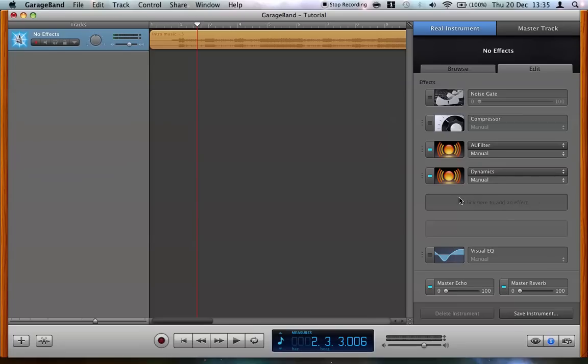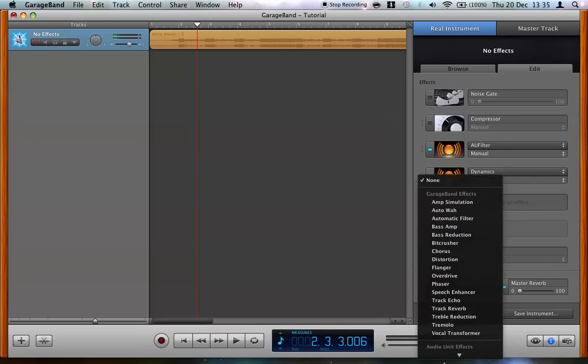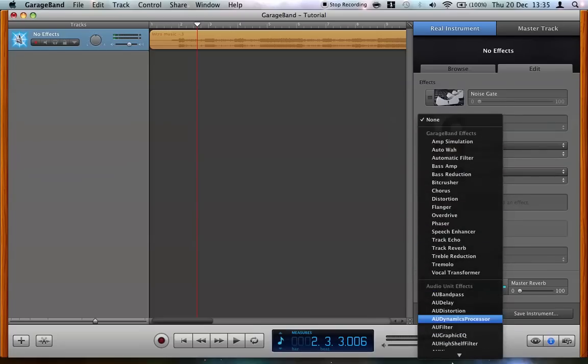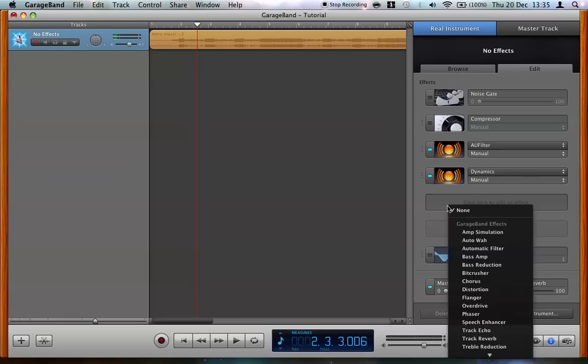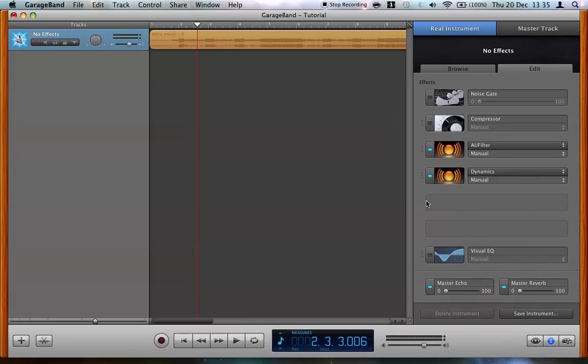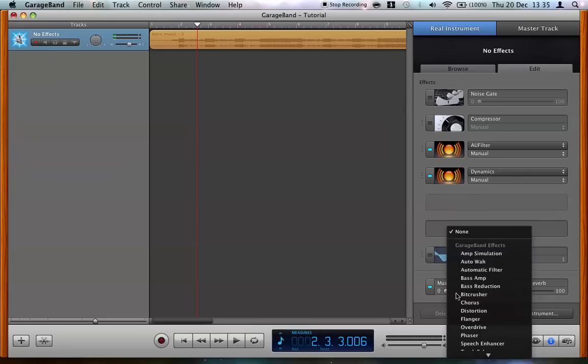So next thing, we have got a free effect slot here in case you want to put anything else in. I usually use a dimension expander stereo widener sort of thing there, but I'm going to leave it blank for you to decide what to do. But in the last slot, and please make sure it is the last slot,